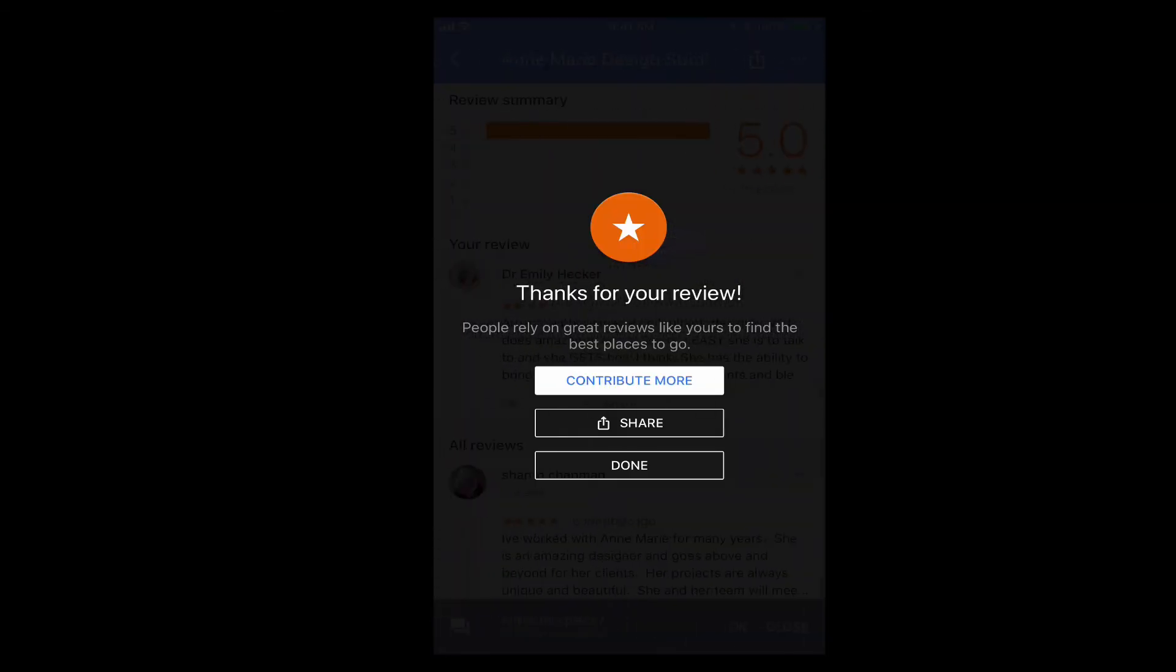That's it. That's how easy it is to review something on Google using Google Maps from your iPhone for a business. Thanks.